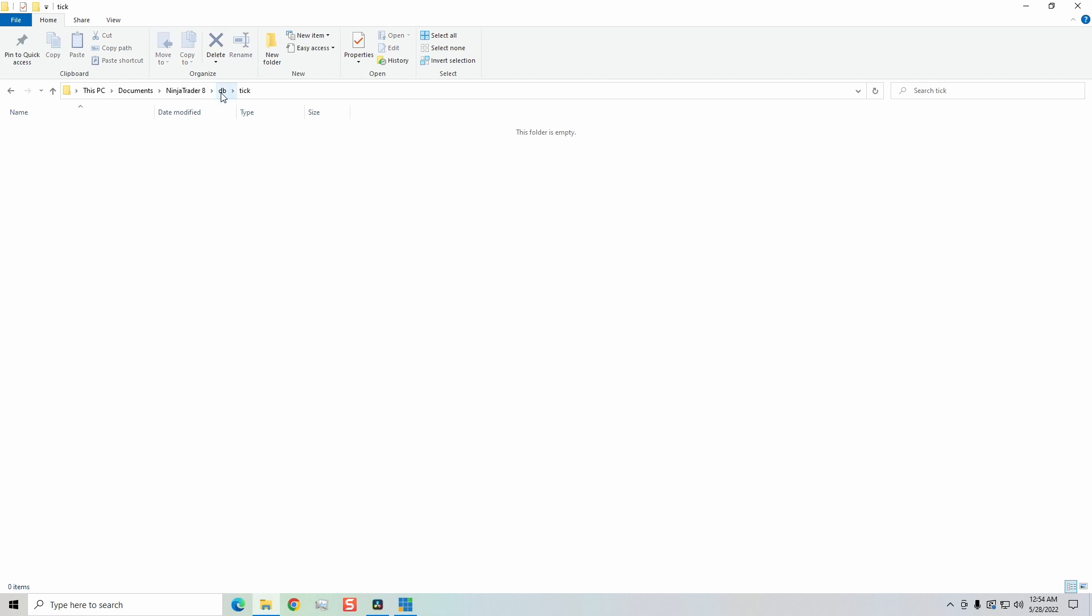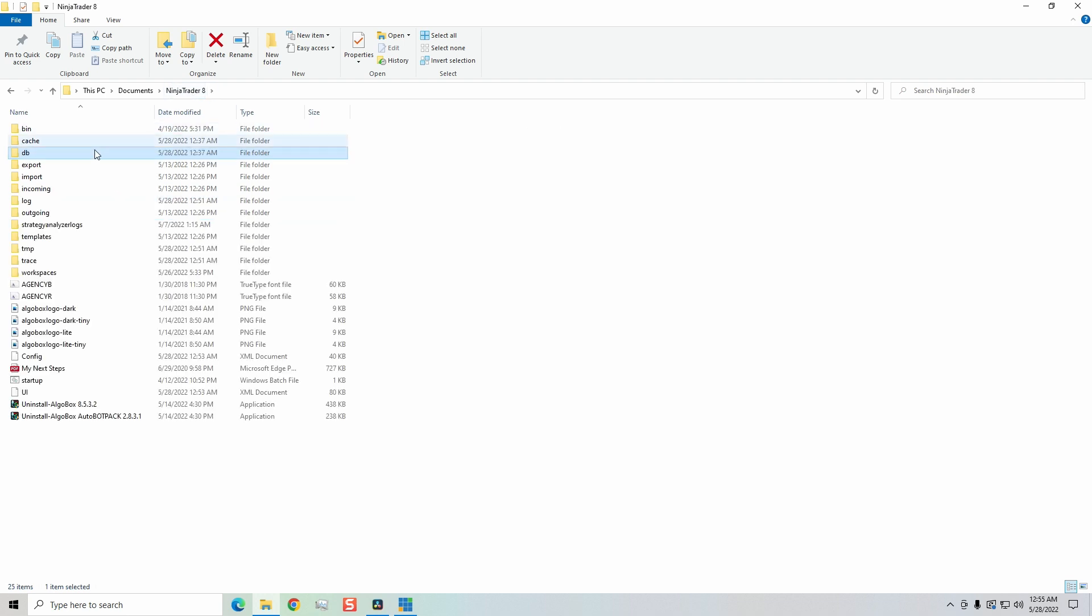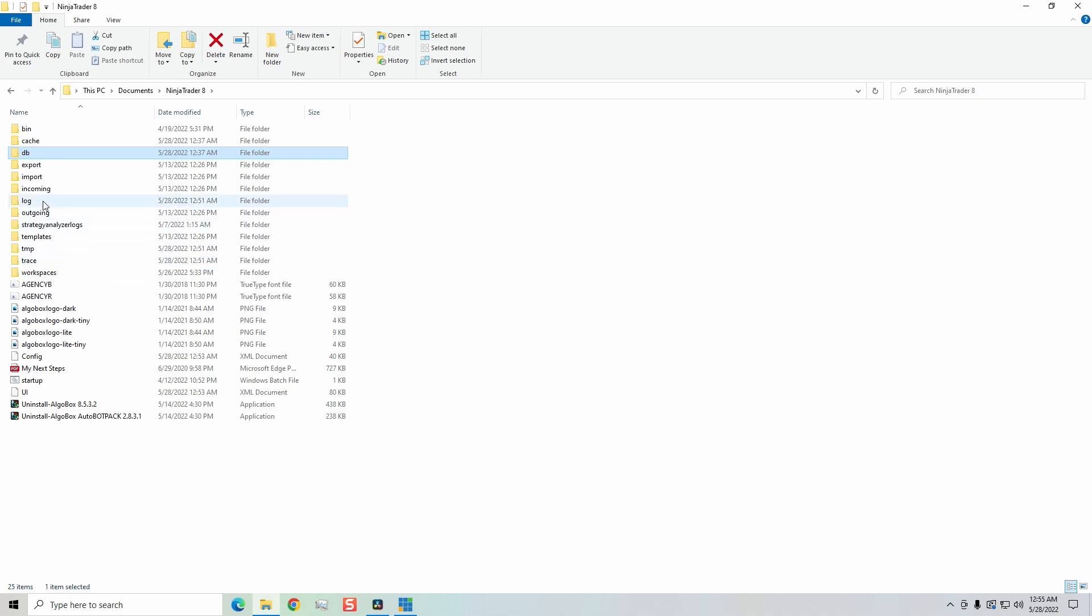Now, there is an easier way that I'm going to share with you guys here in just a few moments. But I want to show you the way that I learned to do it when NinjaTrader 8 first came out when I was working with tech support through the beta series. And what we want to do now is go back to the NinjaTrader 8 folder. And you want to do the same thing for the log and trace files.